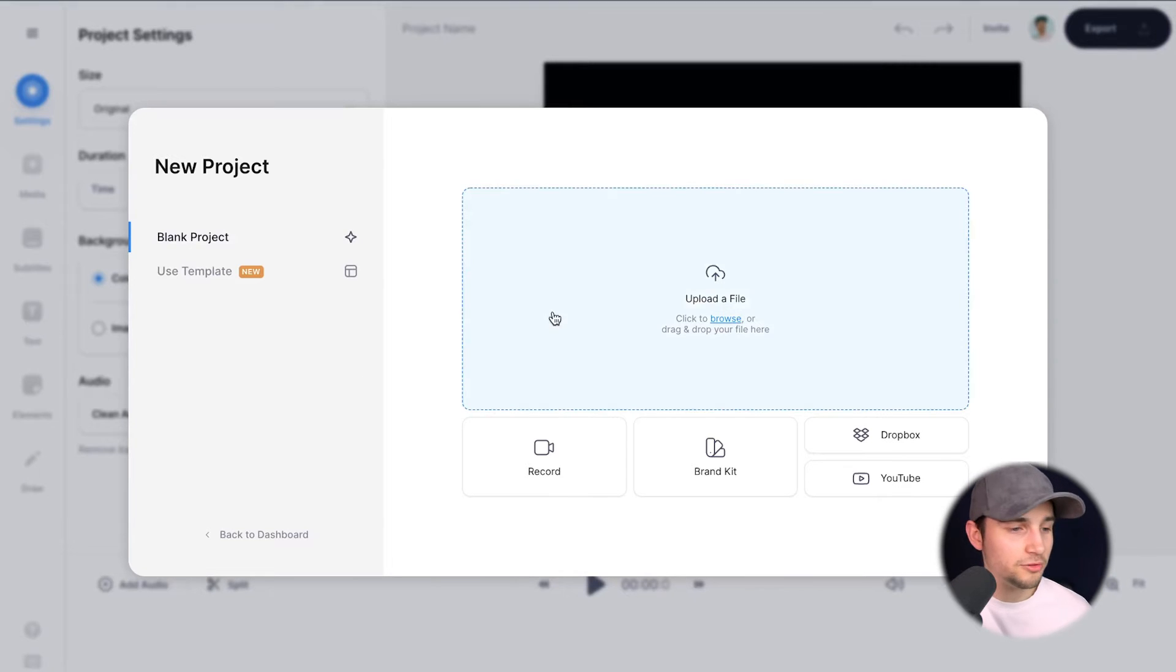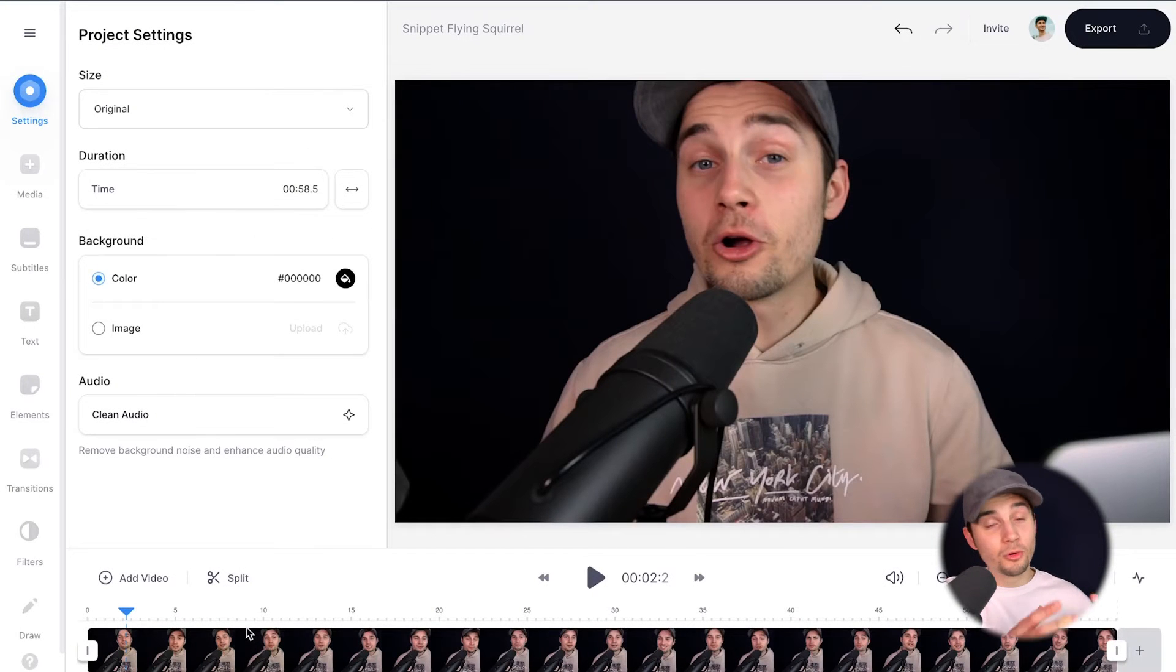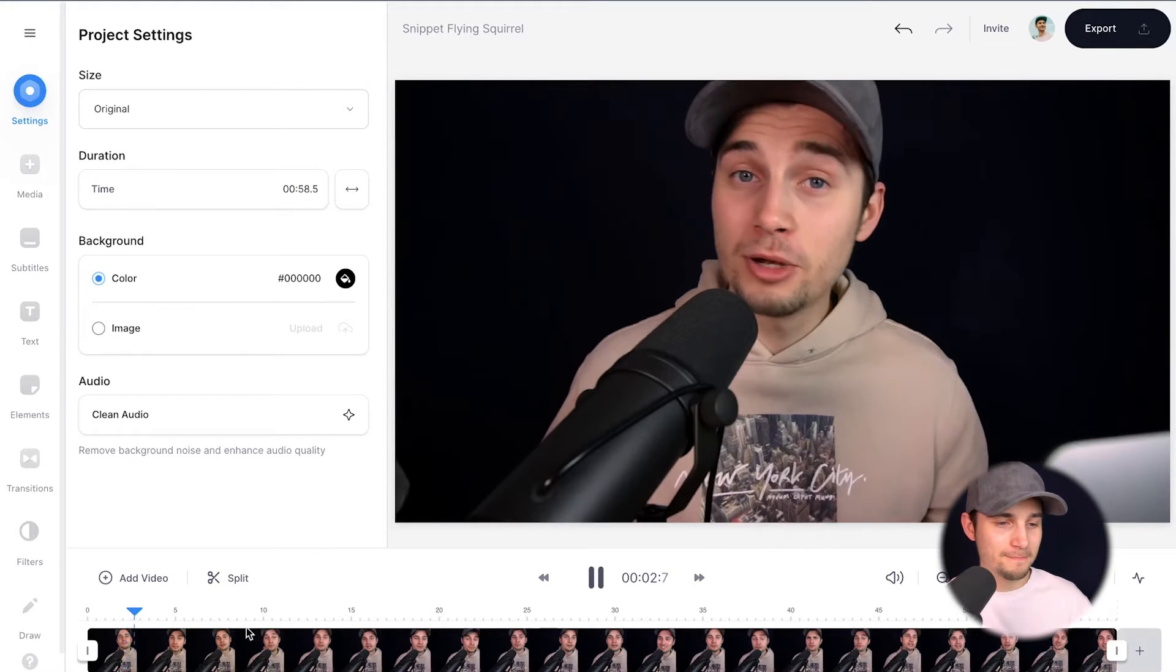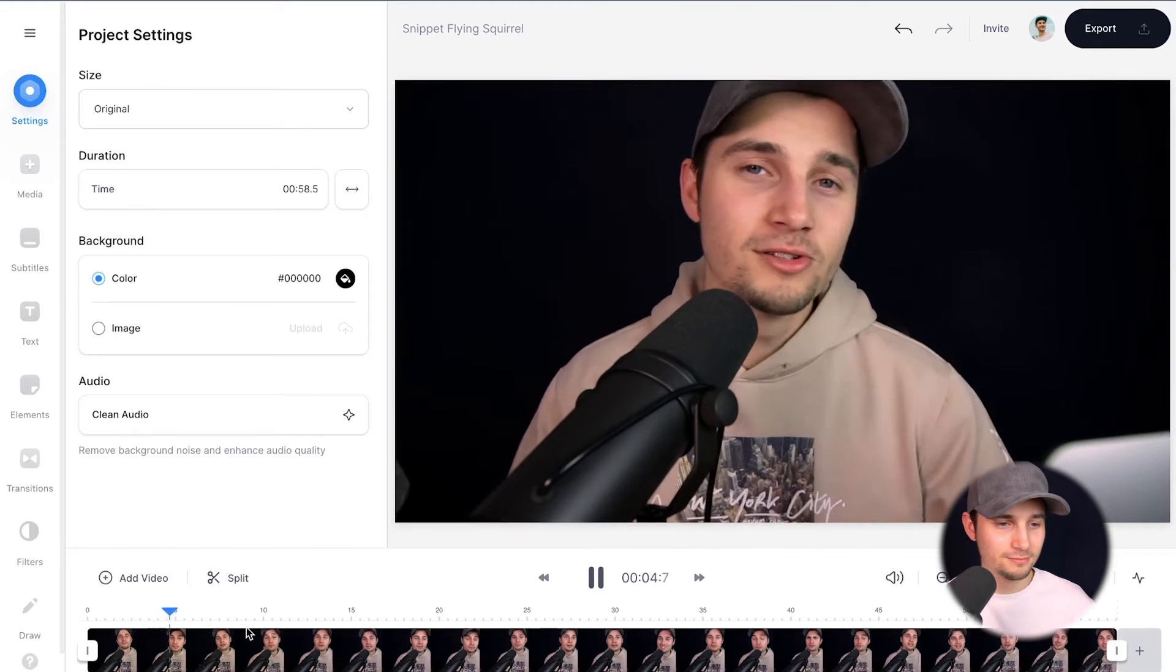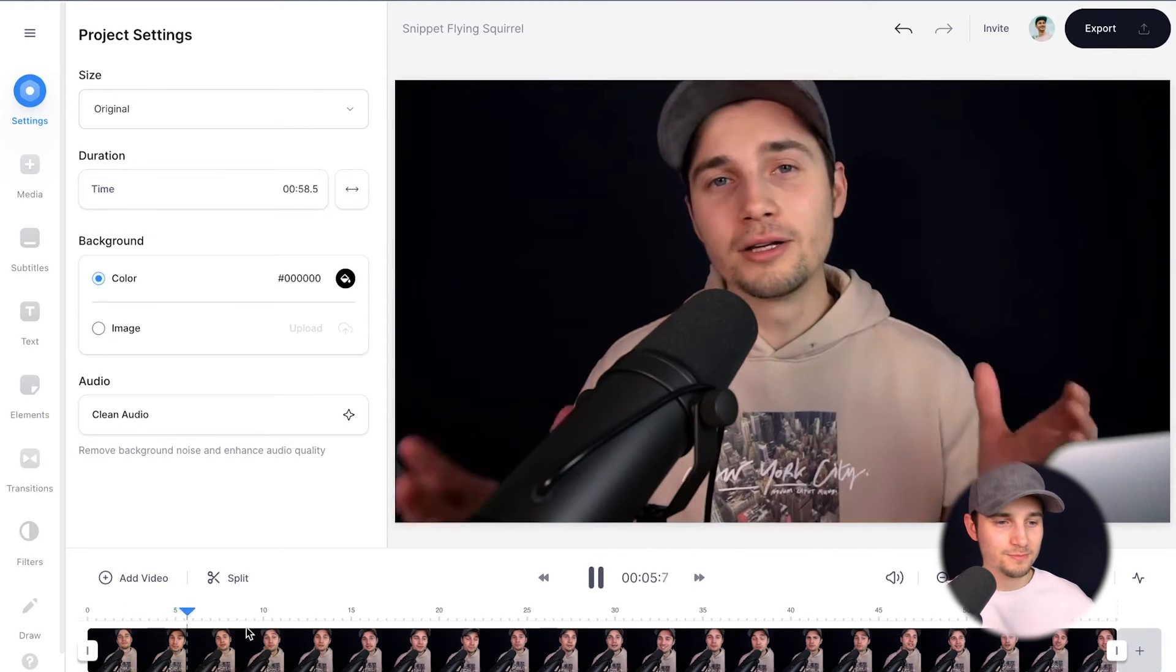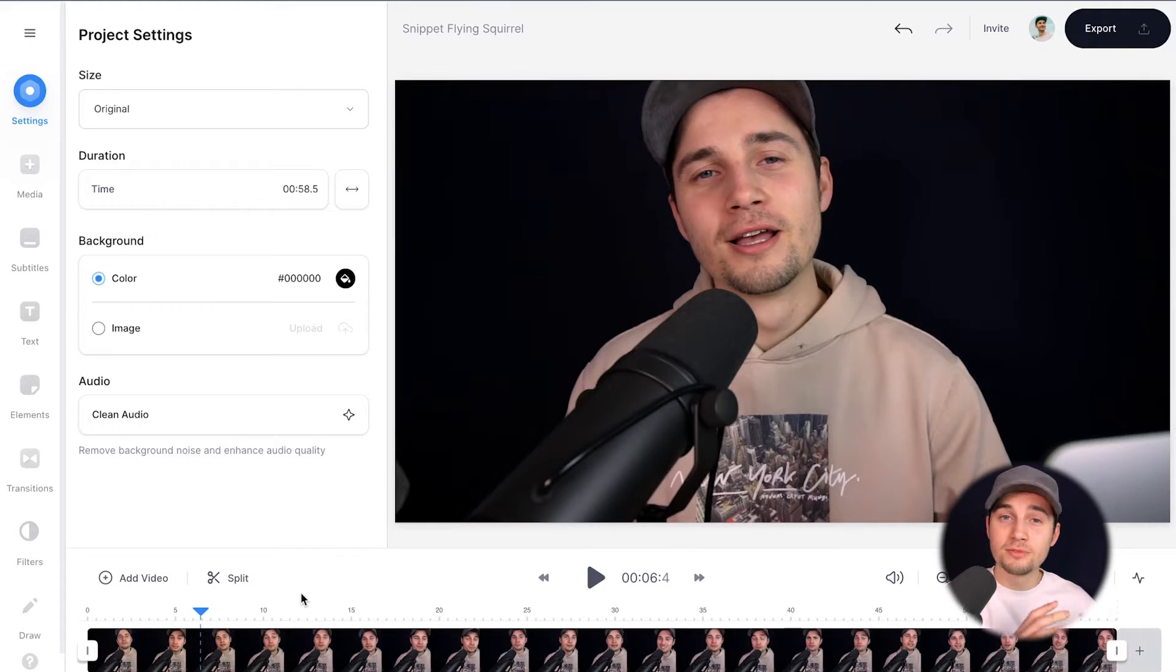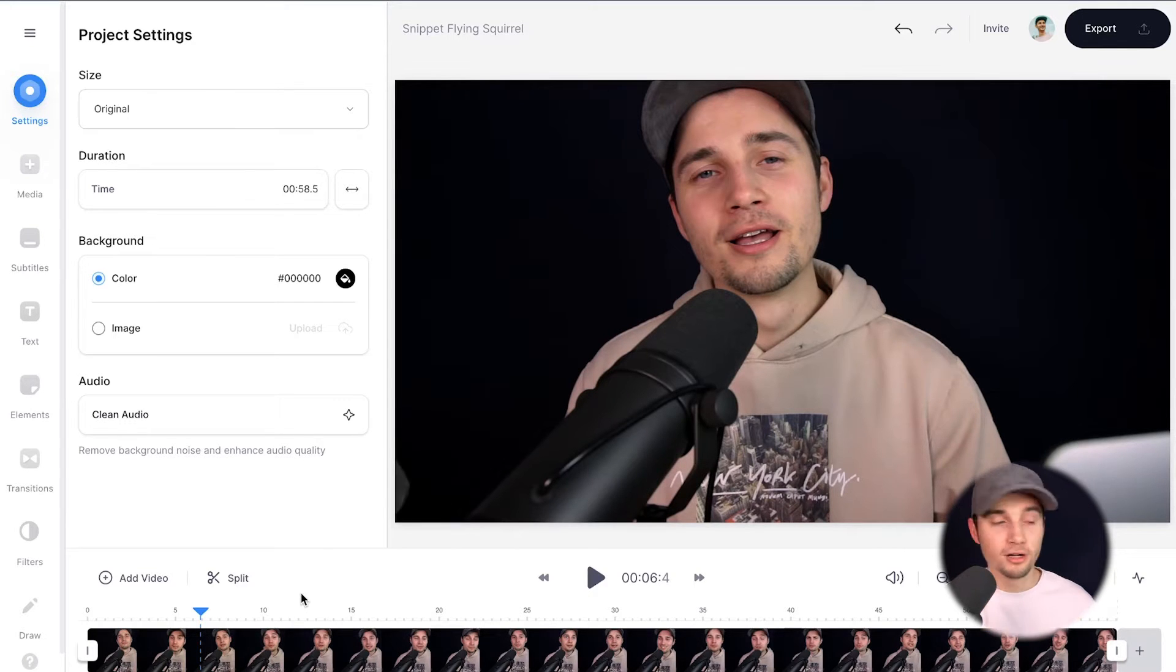So I'm going to click on upload a file and upload my podcast snippet. After a moment, your podcast video is imported and uploaded and you can watch the video back. Before I start trimming and add subtitles and audio visualizers, I want to change the aspect ratio for TikTok.